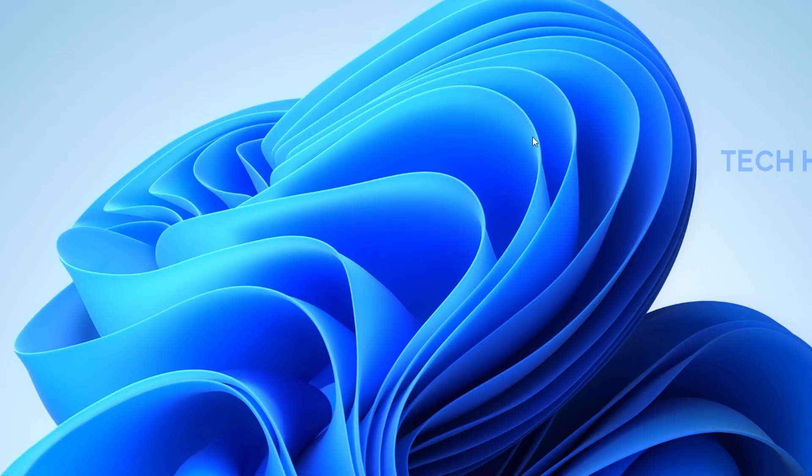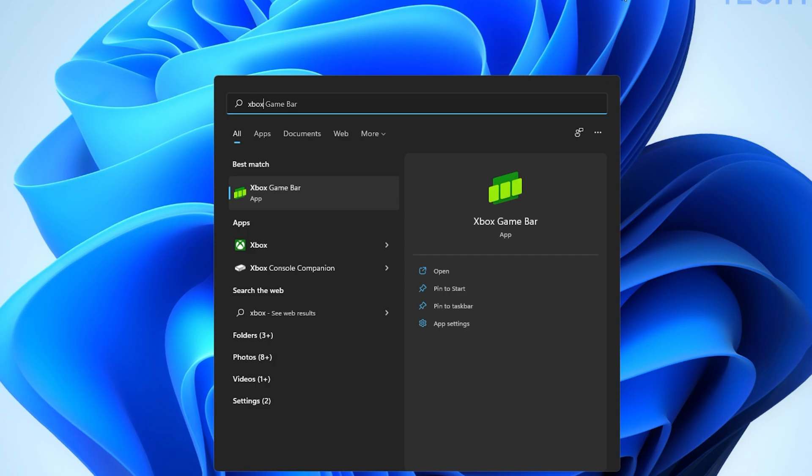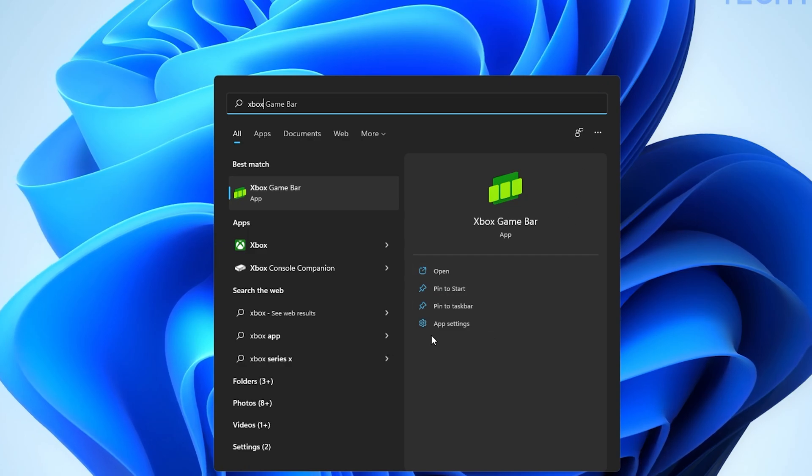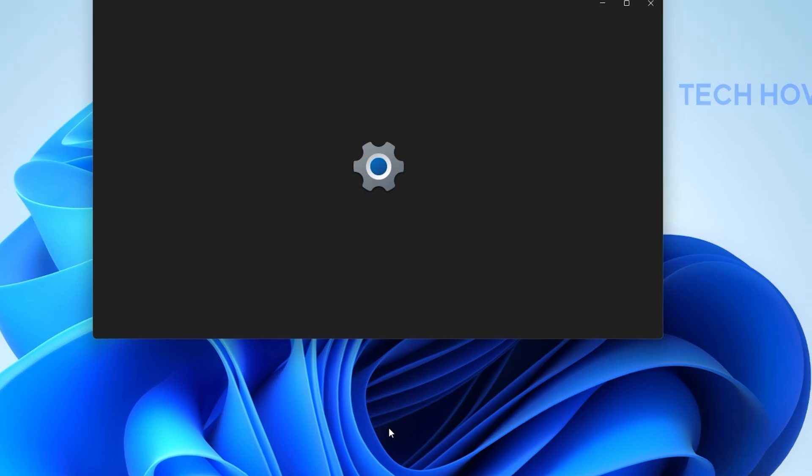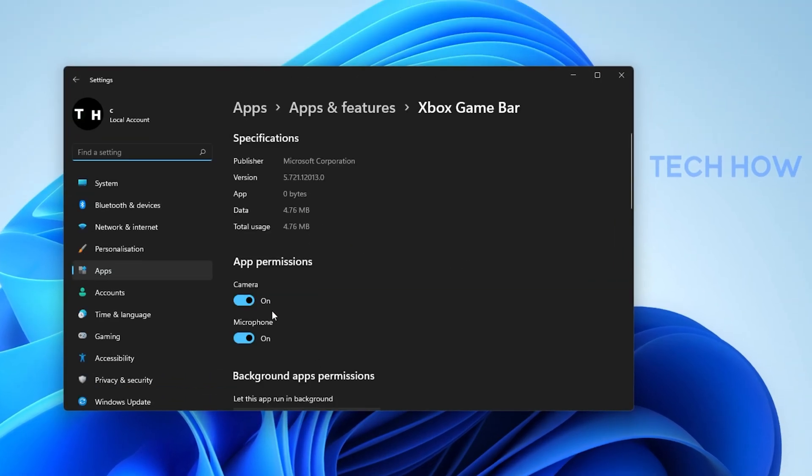In case you experience issues with Xbox Game Bar, then search for Xbox Game Bar in your Start Menu Search and click on App Settings. Here, allow the app to access your camera and microphone.